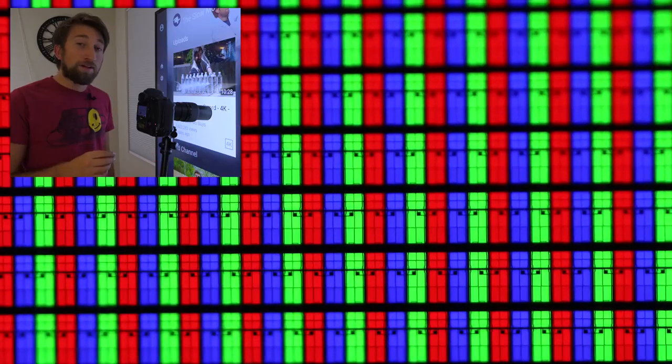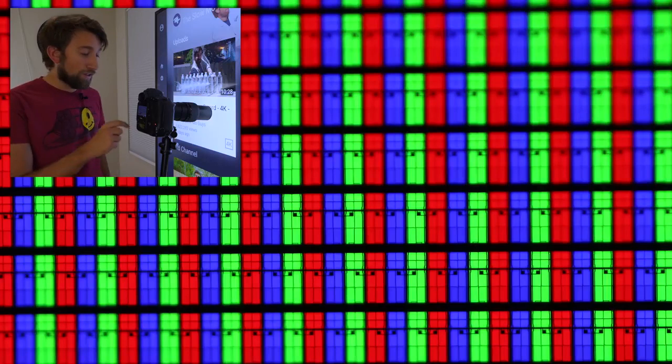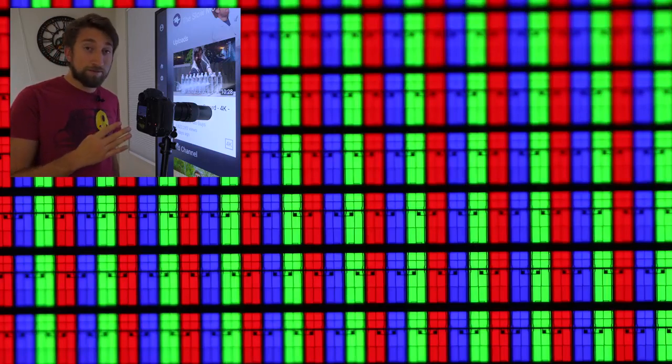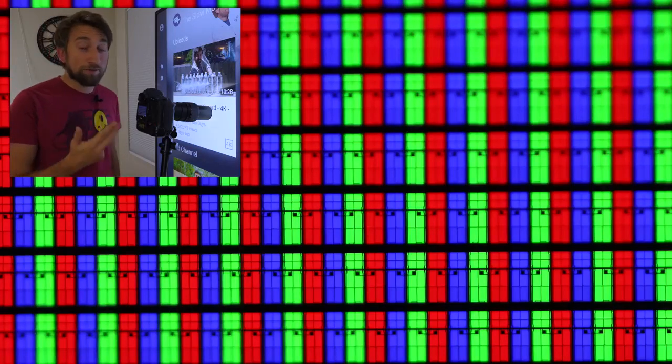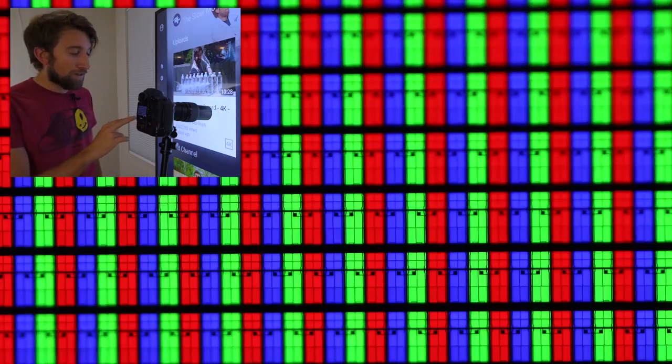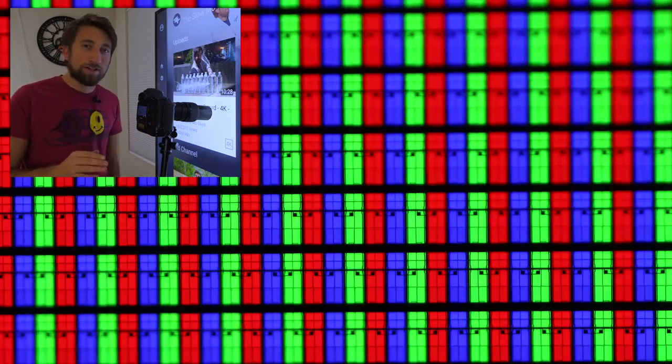We're now looking at the sub pixel level. A pixel is made up of three sub pixels: red, green and blue. RGB, you may have heard that before, and this creates the illusion of different colors.